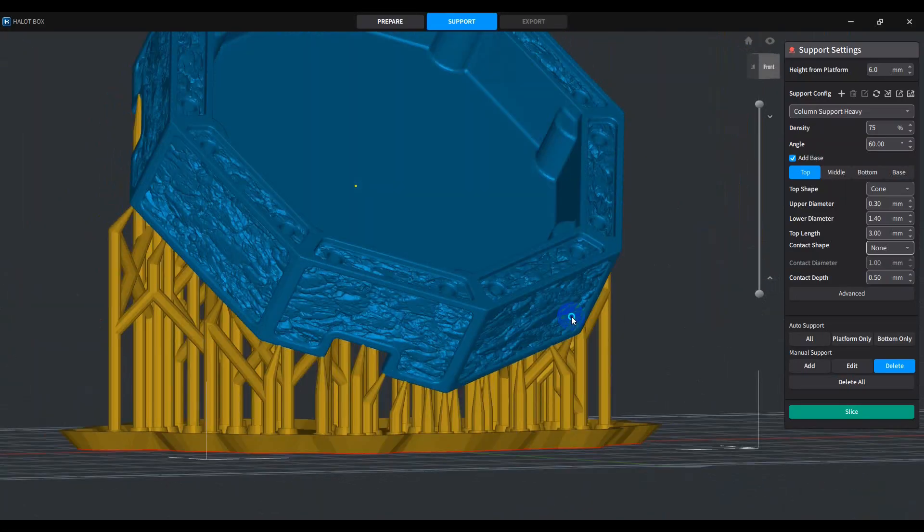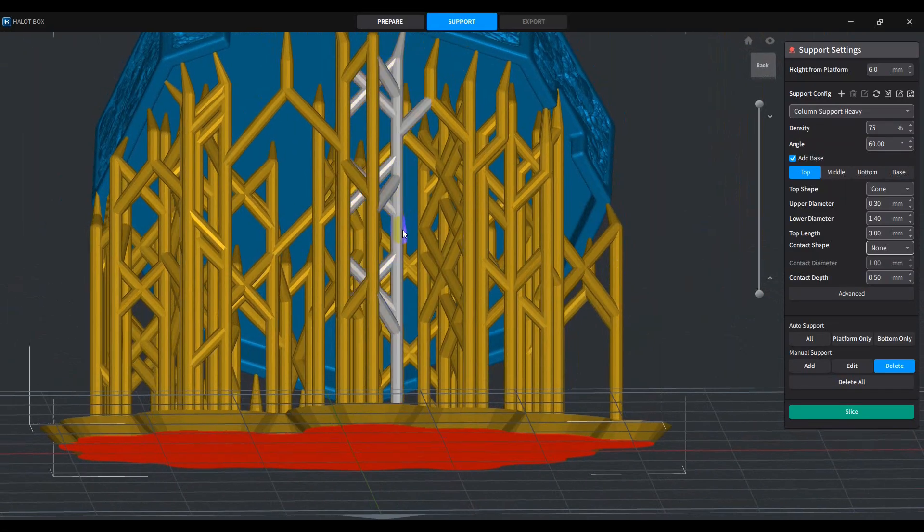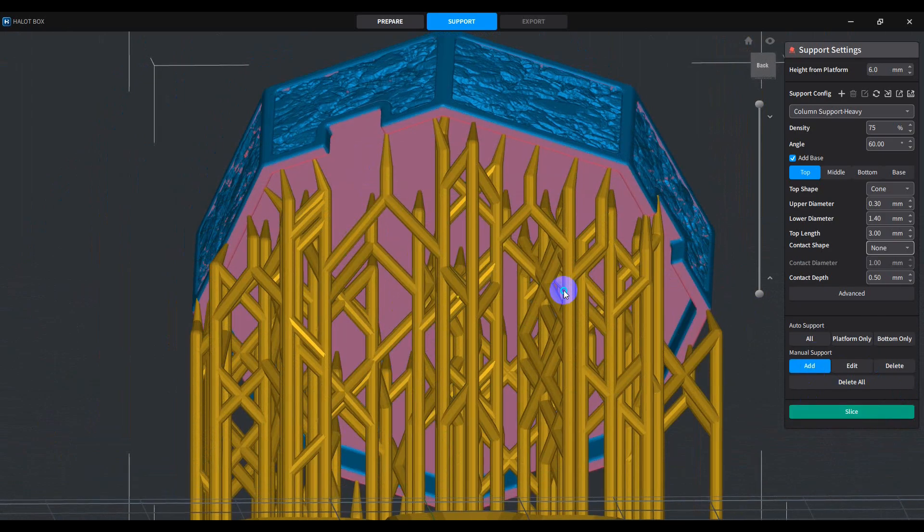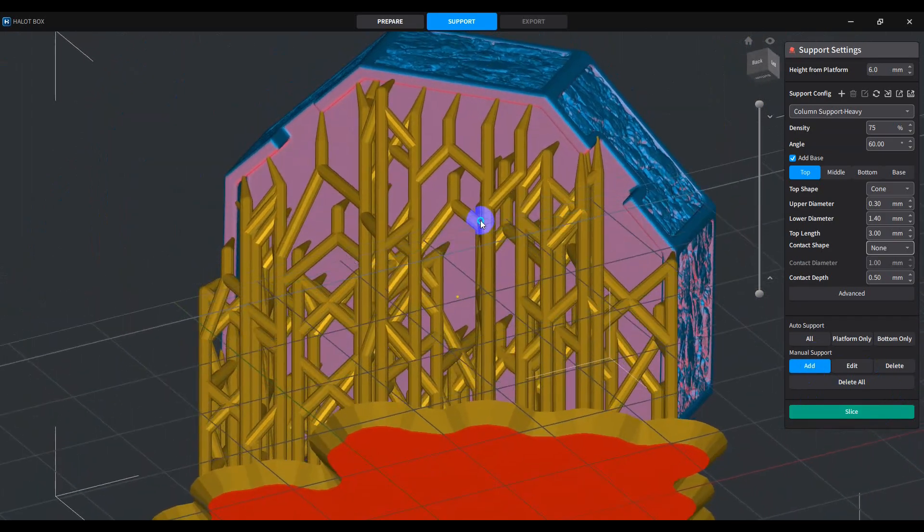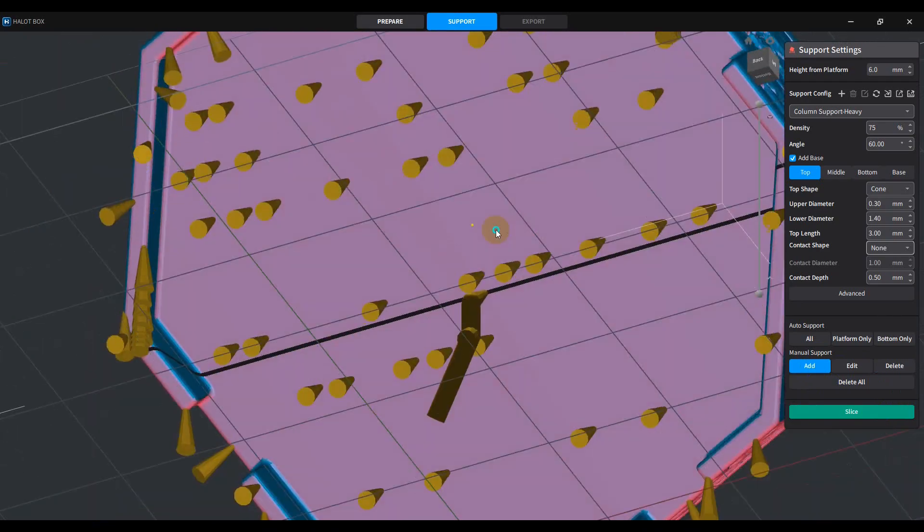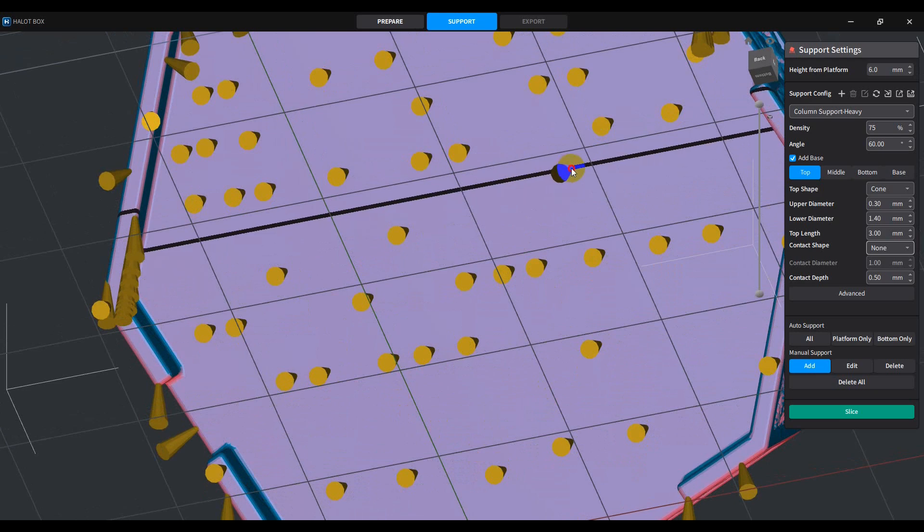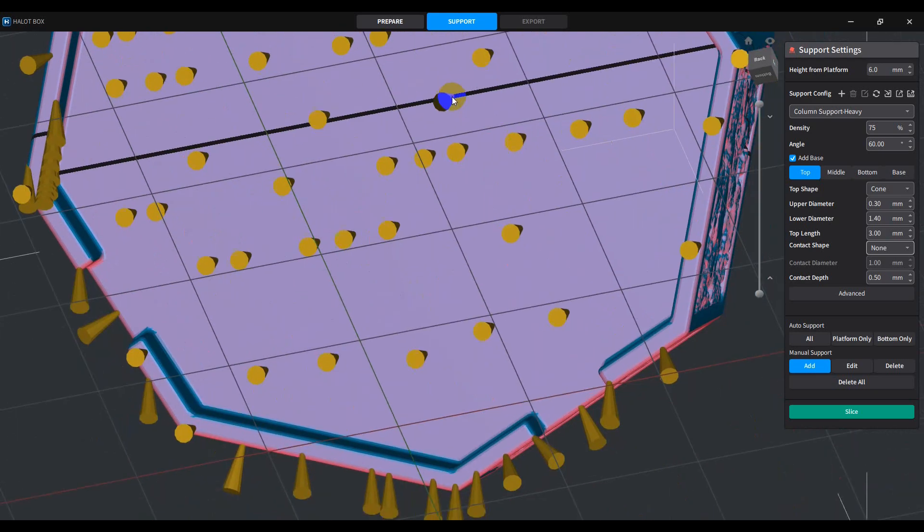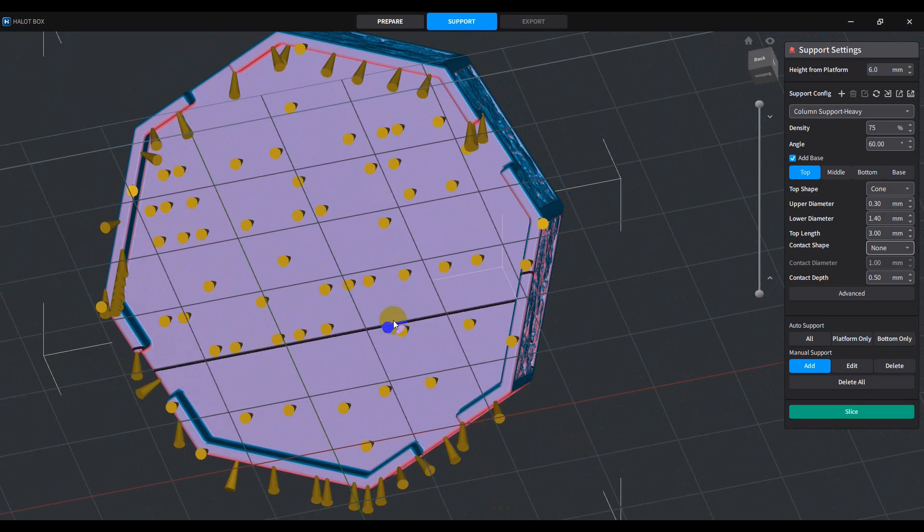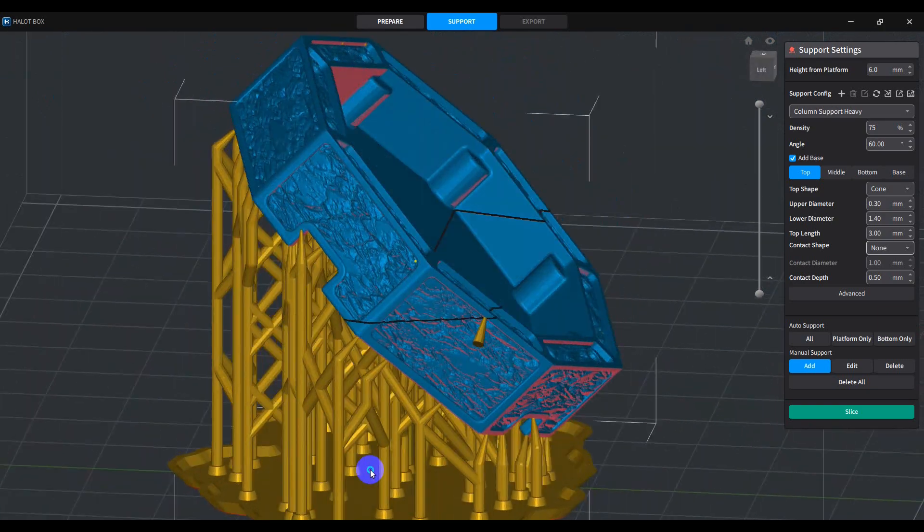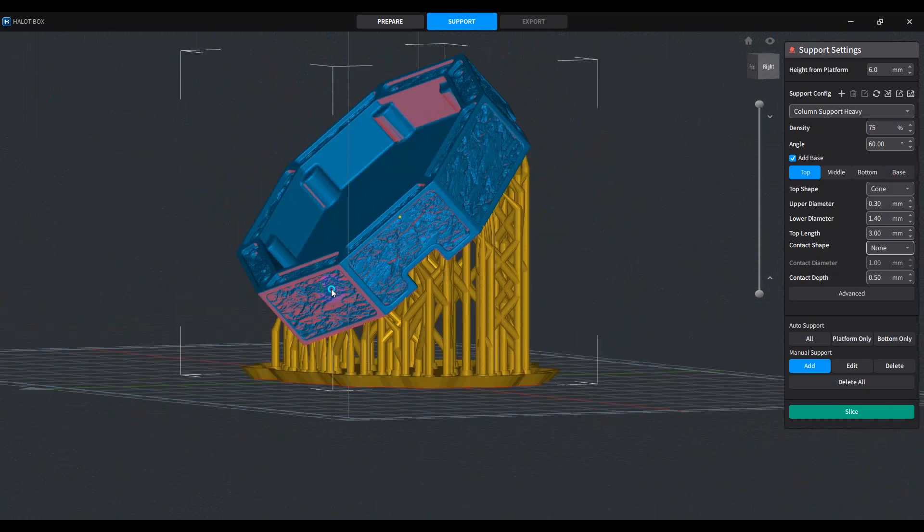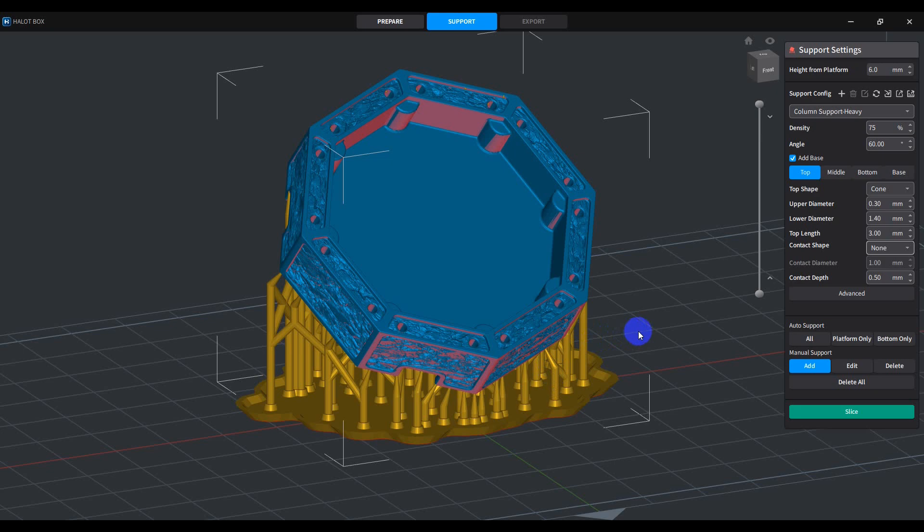So basically what we end up with is something like this. And I will also go in, and I will add, if there's any spots in here that I can see that are, like, large areas that have nothing, I'll just come in and pop some in there. That looks pretty good. So now from here, we can go ahead and slice our model and print it out. So after it's done printing, we'll come back and we'll take a look at the model.